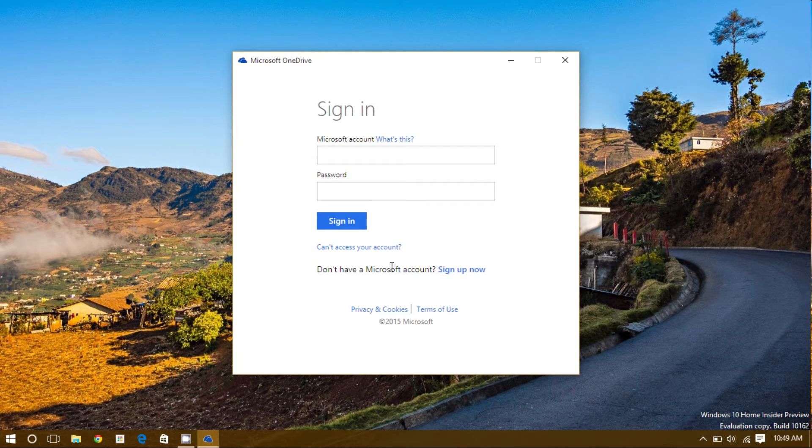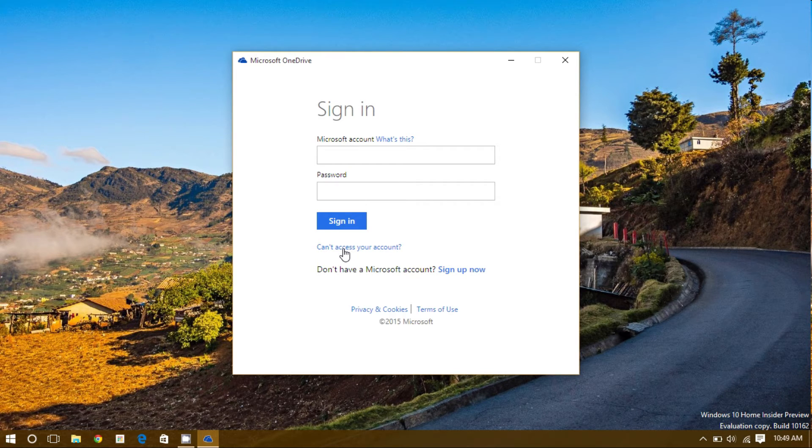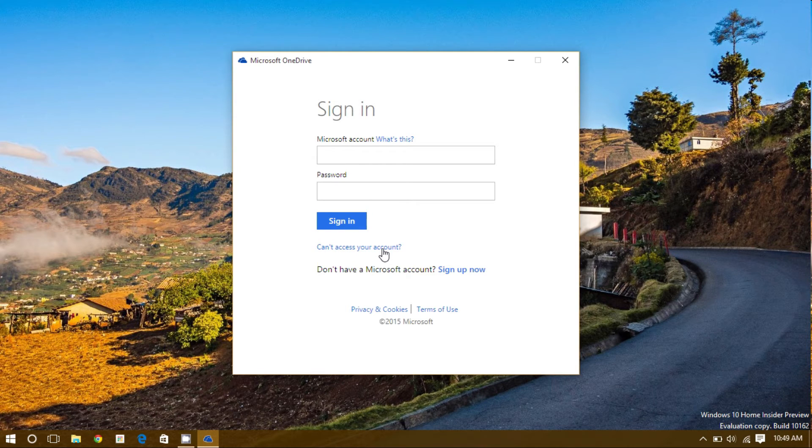If you can't remember your Microsoft account, or if you have one, you can use this link right here to recover your email and your password.